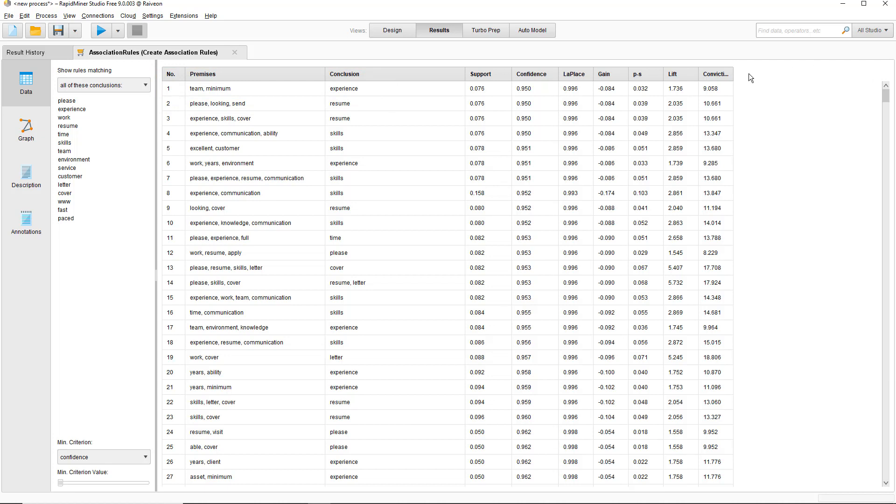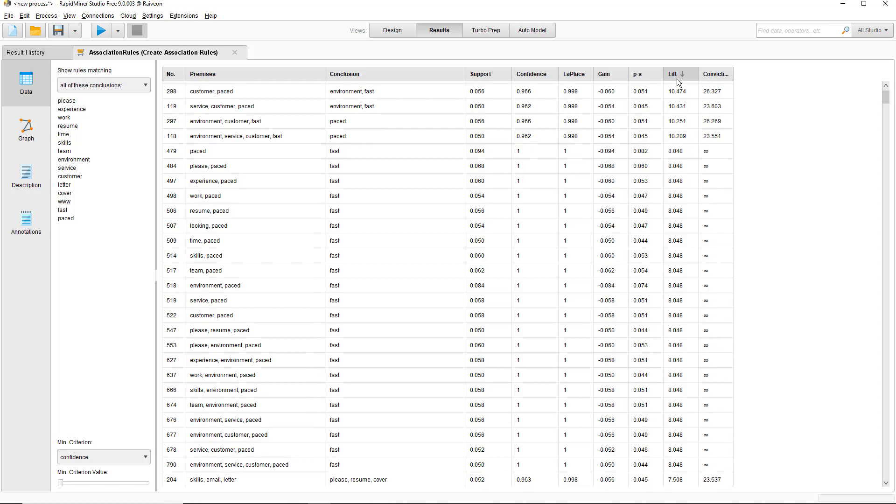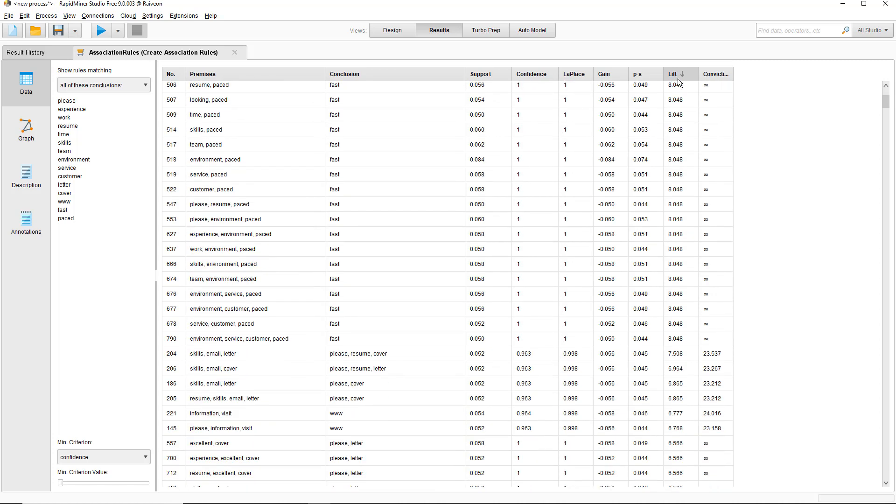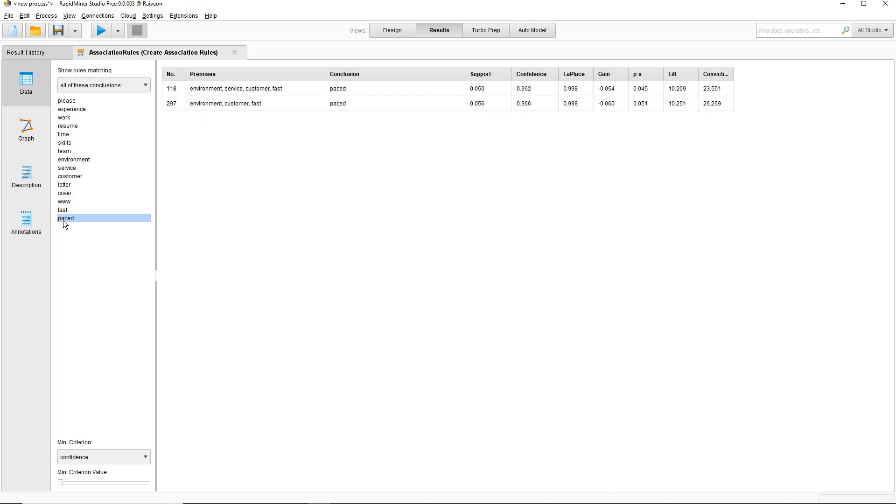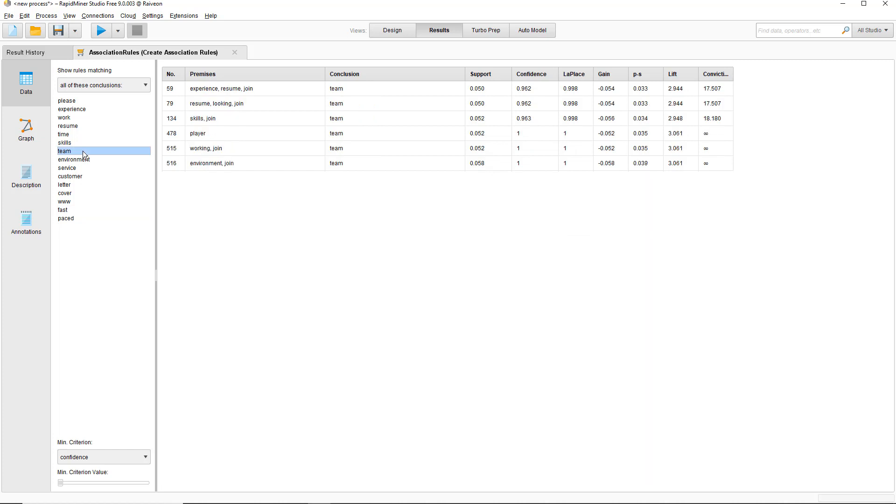Then what you want to do is basically look for interesting ones. One useful column to look at is lift. Here 'experience,' 'paced,' and 'environment fast' often occur together and 'work,' 'paced,' 'fast.' You can also filter it by the conclusions, so 'environment,' 'service,' 'customer,' and 'fast' comes with 'paced.' Another interesting one is 'team,' so perhaps the job posting people on this website are looking for team players that work in a positive environment.